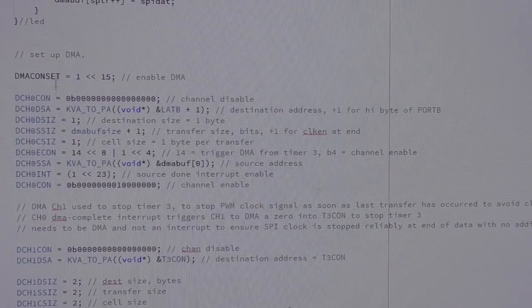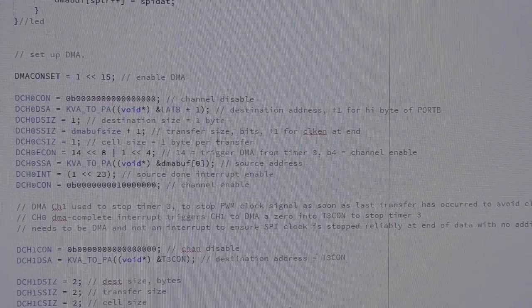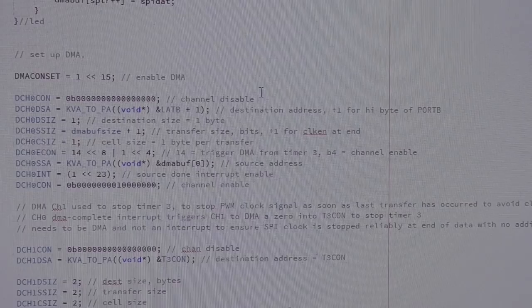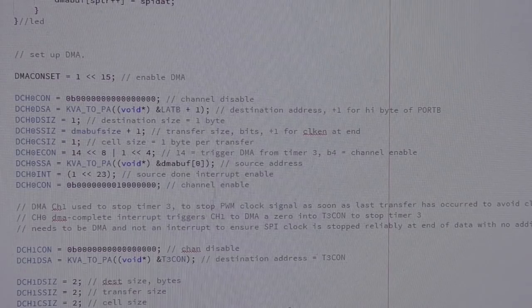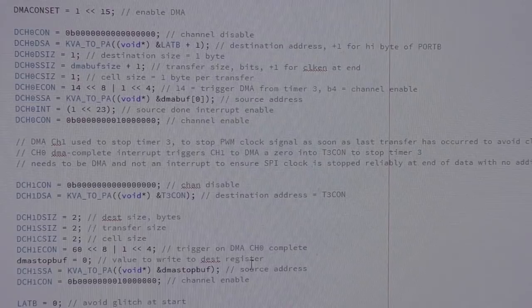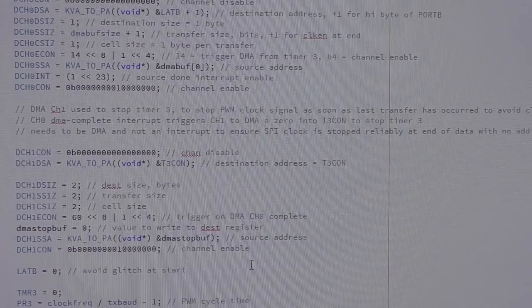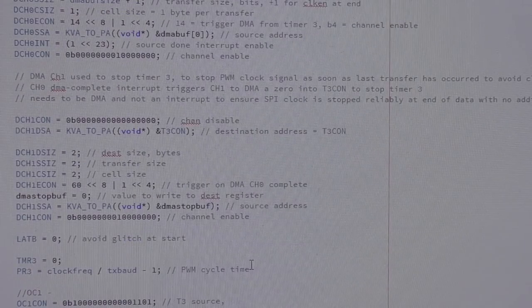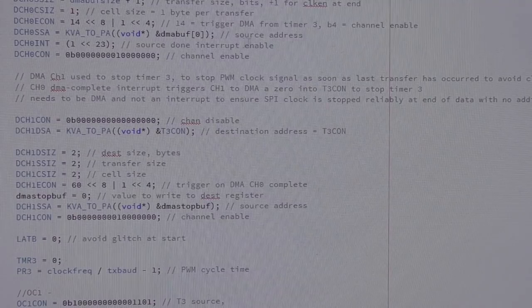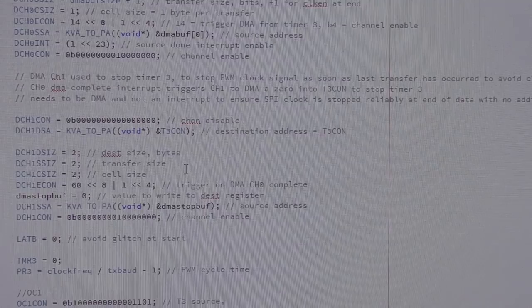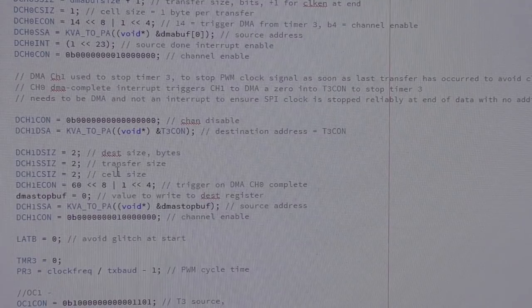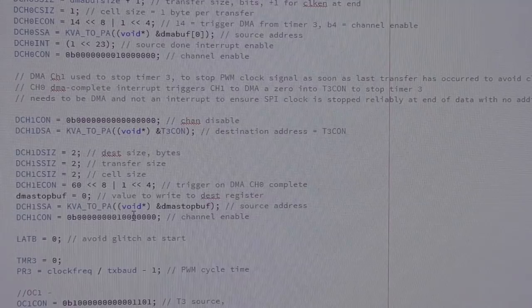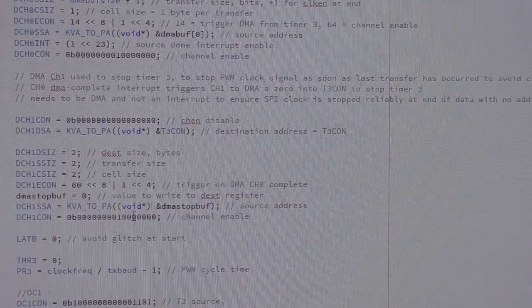And then our DMA setup. The first DMA channel is outputting the data to the parallel port. I think that's reasonably well commented. And then there's the second channel which is using the trick which I explained in the last video where we use the completion interrupt from the first DMA channel to stop the timer by DMAing into the timer control register. So we get a clean stop without any additional pulses or glitches at the end of the cycle.